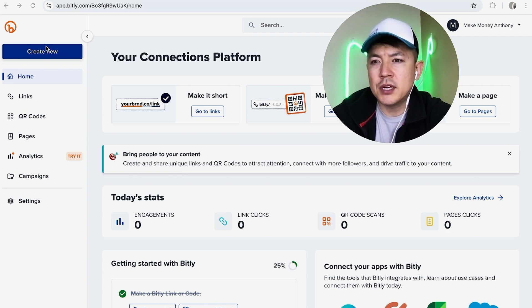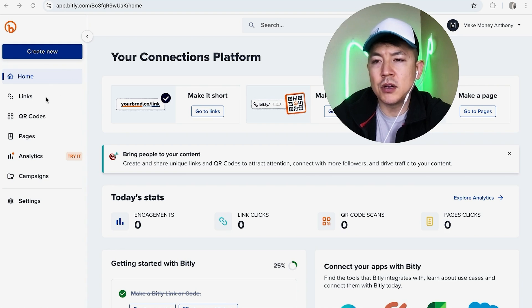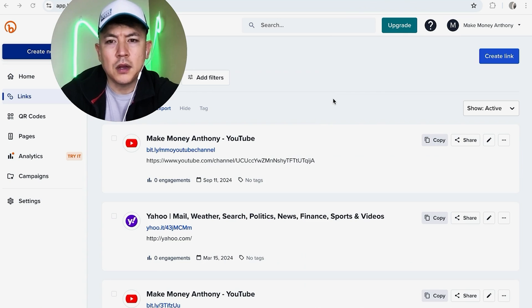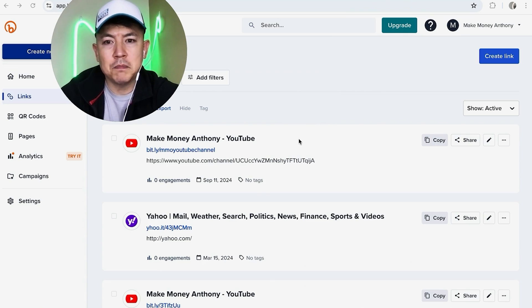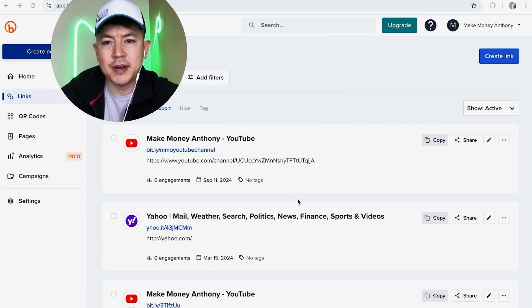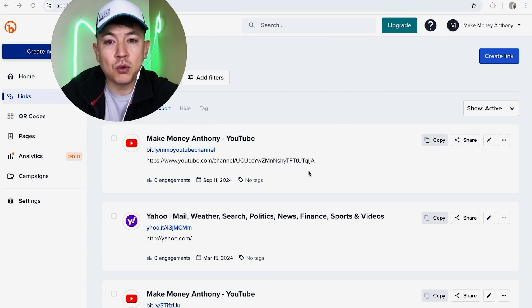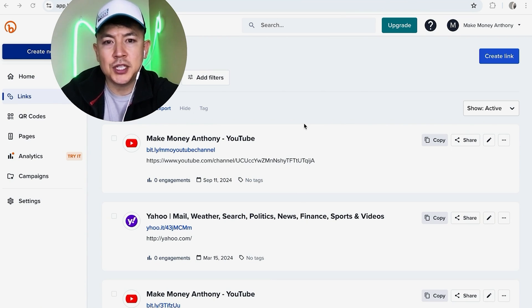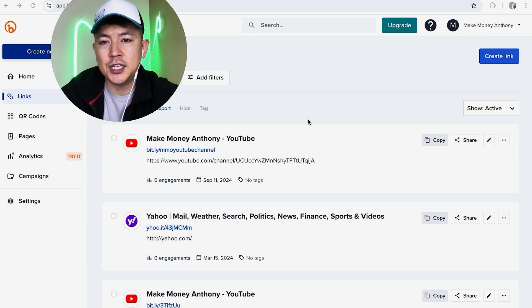What you're going to do is here on the left side you're going to click on this button here called Links. It looks like a little chain link. Okay, so once you do that you're going to see all of the different Bitly links that you have. So you can see I have three right here. So you just need to scroll through until you find the one that you want to change the Bitly URL destination.